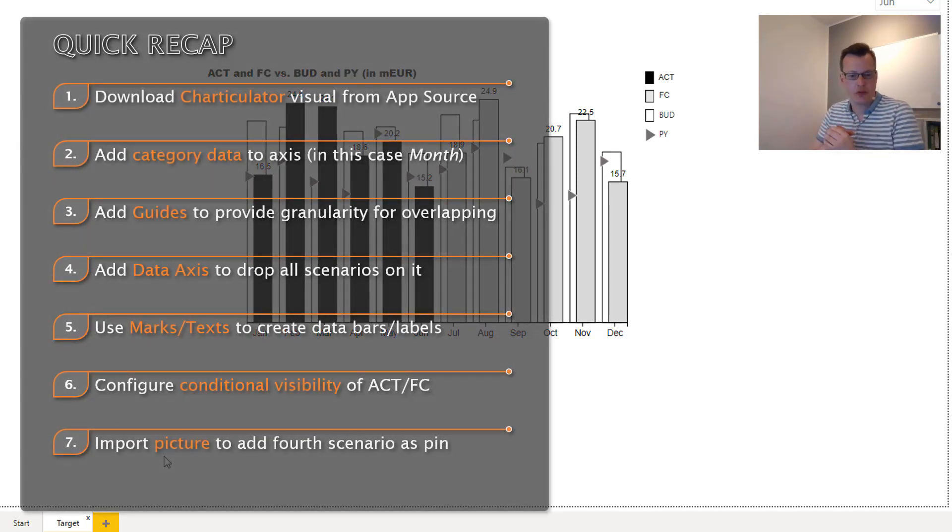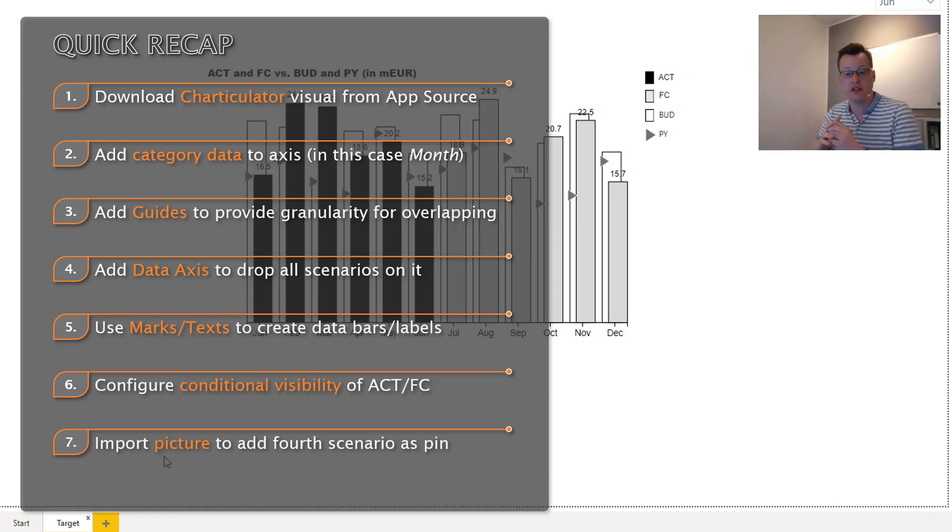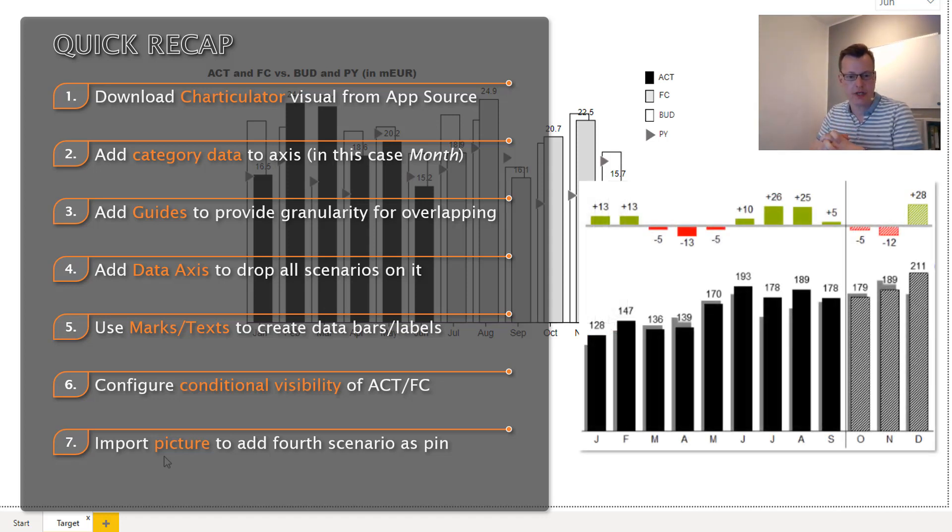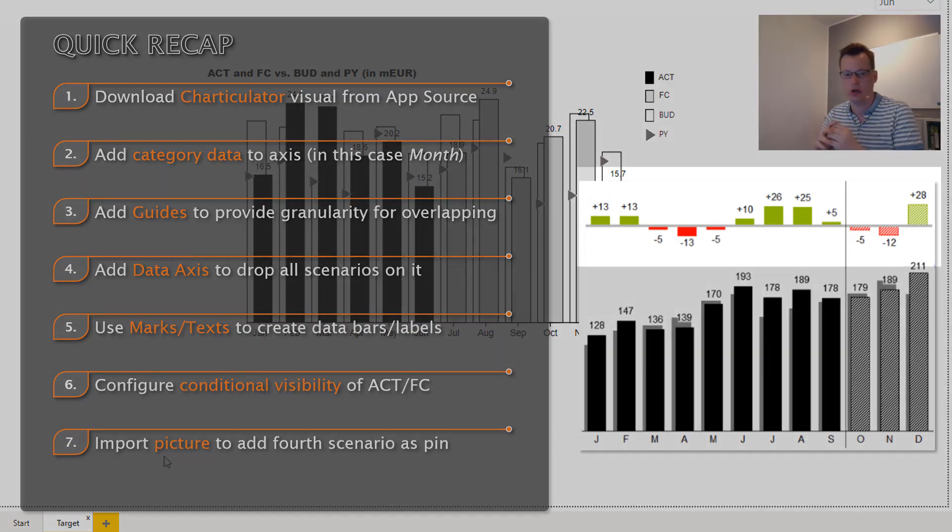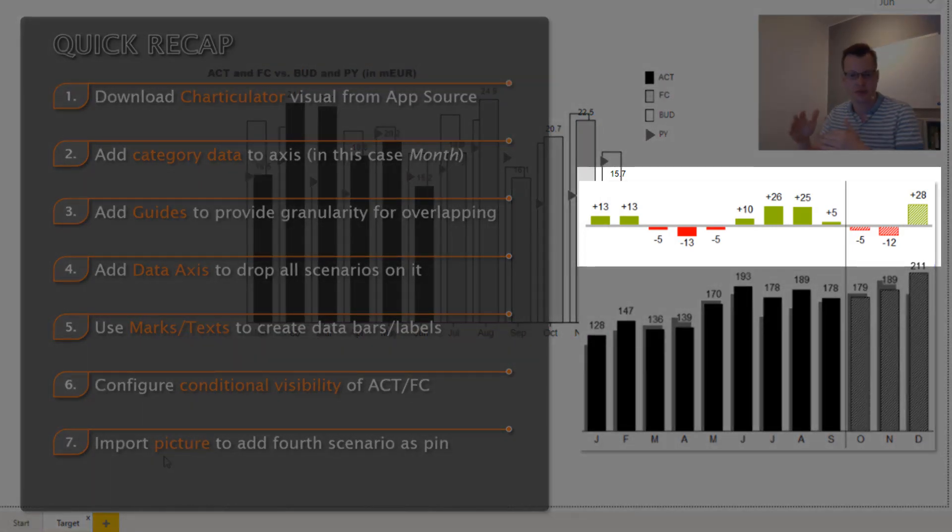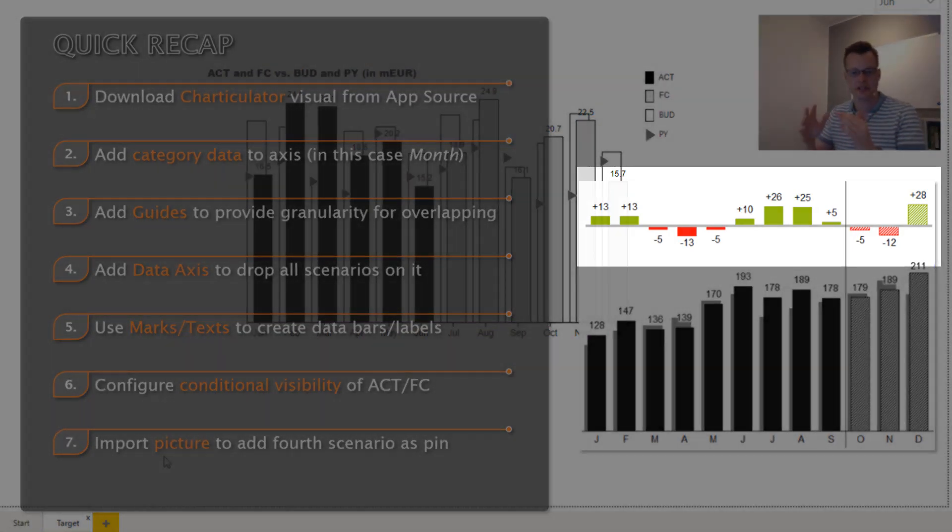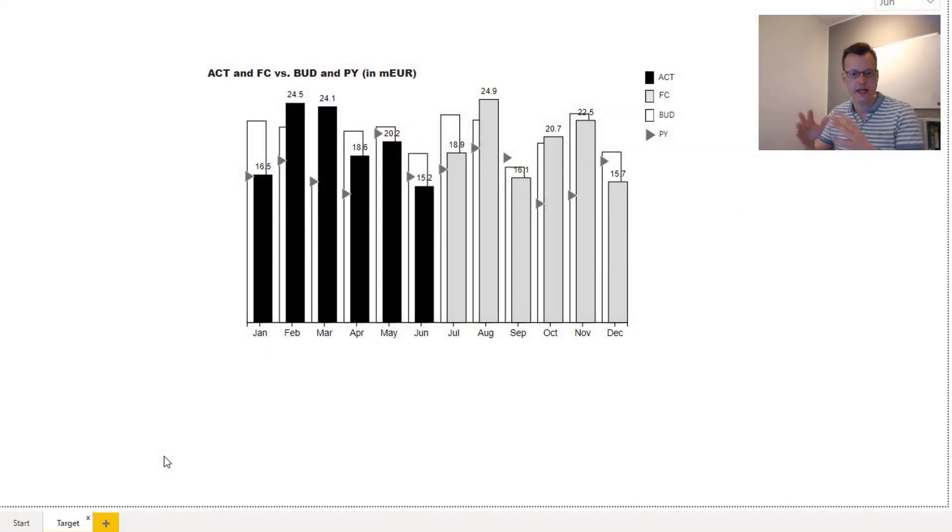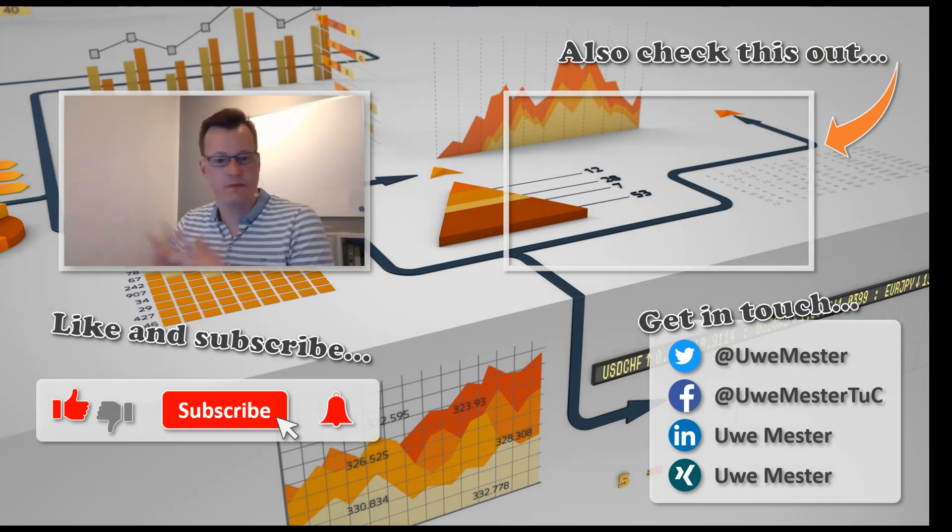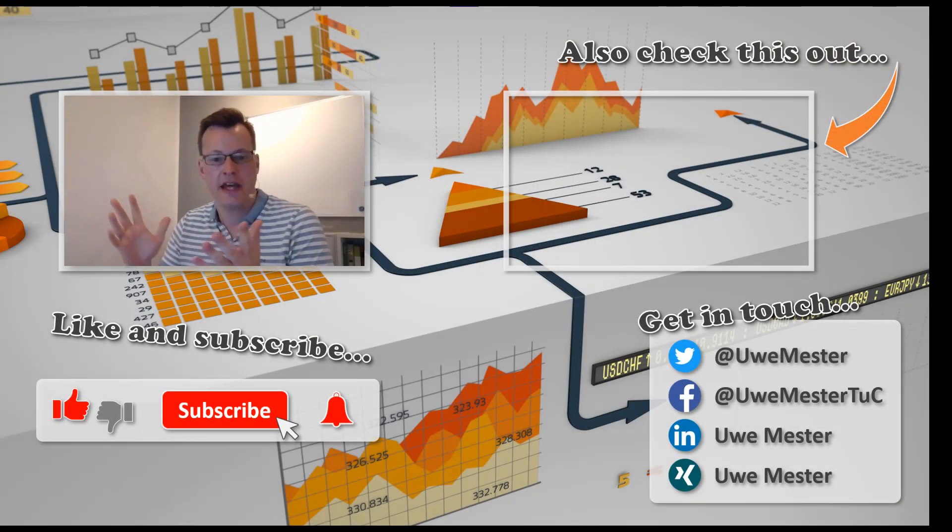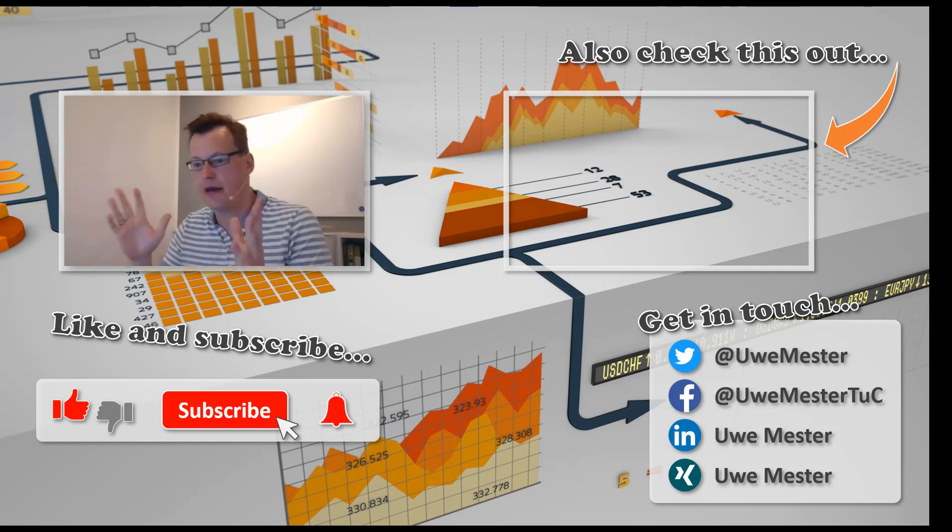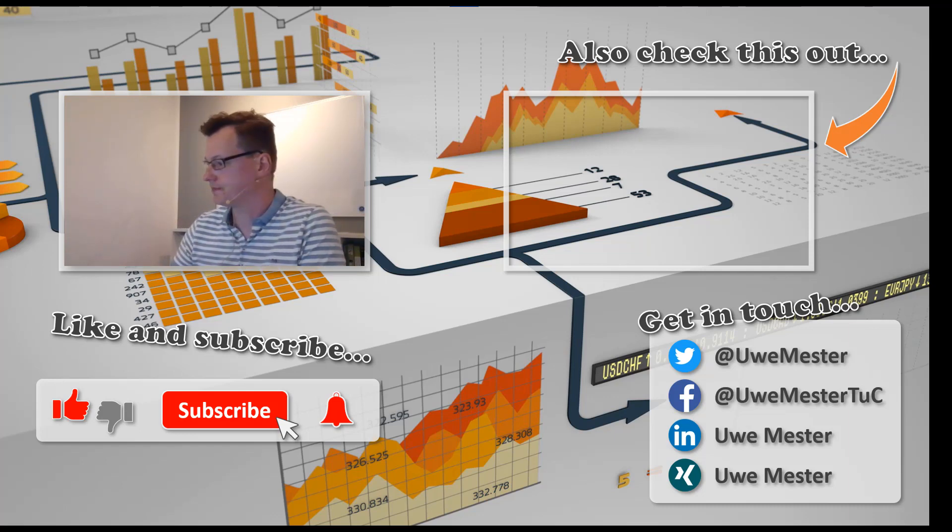So here's a short recap of the main steps we applied. In the next video we will even enhance this chart by creating so-called multi-tier visuals to display the deviations between actuals and forecasts and budgets. So hope you enjoyed it. Till then, stay healthy, stay safe, and goodbye from Hamburg.